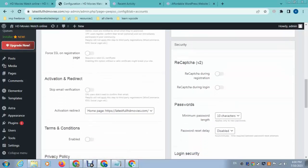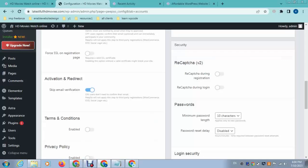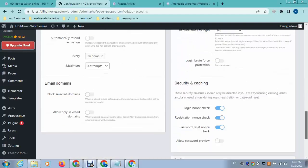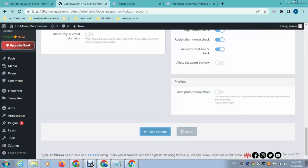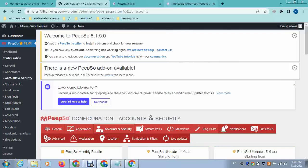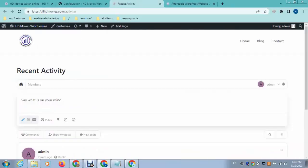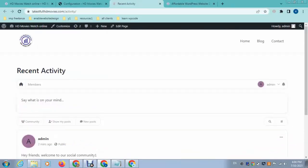I recommend using this feature to skip email verification, so customers don't need to verify any type of email during registration. After that click Save Settings. That's how you add social networking features to any type of WordPress website. Thank you for watching — for more videos and updates, please subscribe to my YouTube channel.